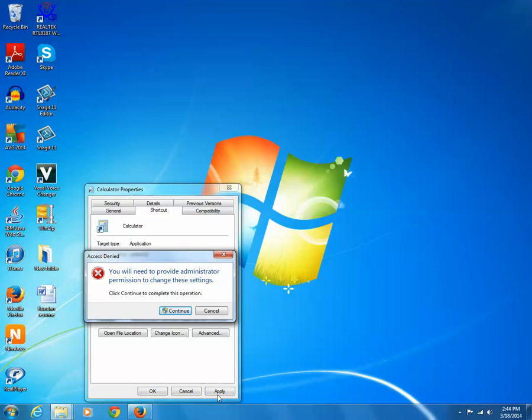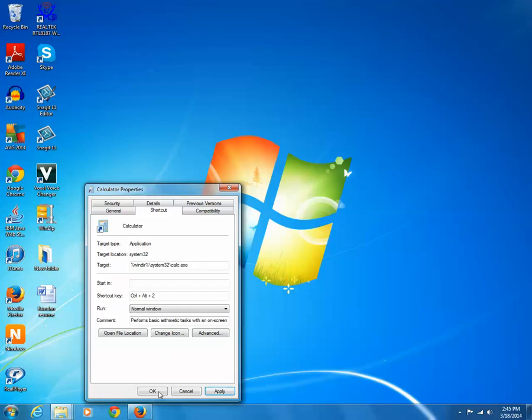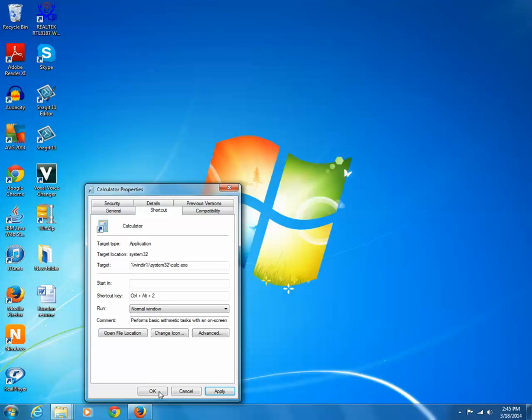You will need administrator permission to apply the changes. After you create the shortcut key, test it. So, this is how you can create a shortcut key for any program and launch it instantly.